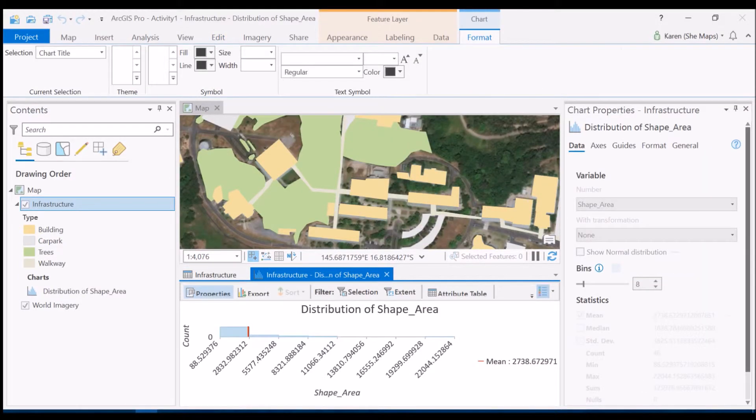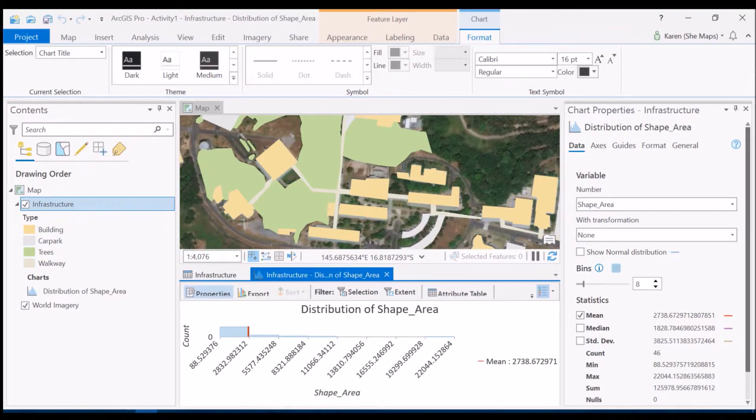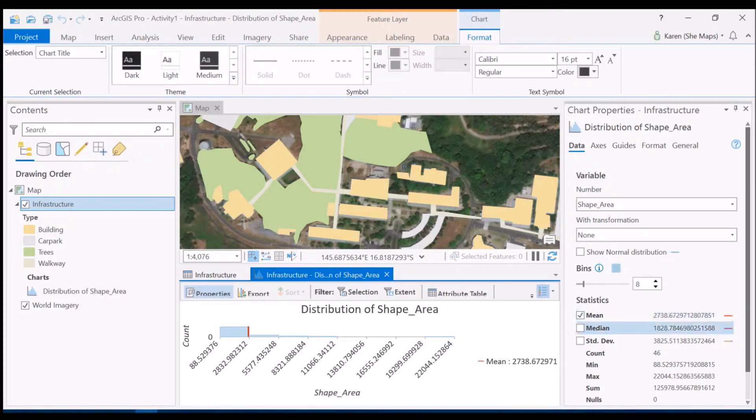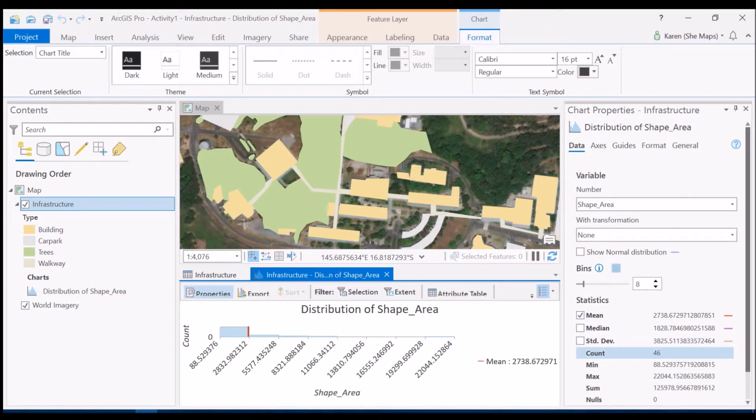And have a look at what we get here. So automatically it creates a graph for us and gives us some information: the average, so this is the average size of the different polygons that we've created, the mean and standard deviation, and also the total number of polygons that we've digitized there as well. So I've got 46 polygons which is great.